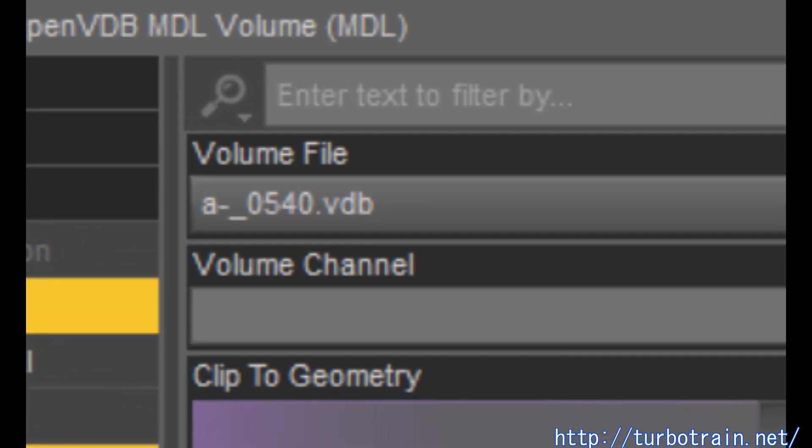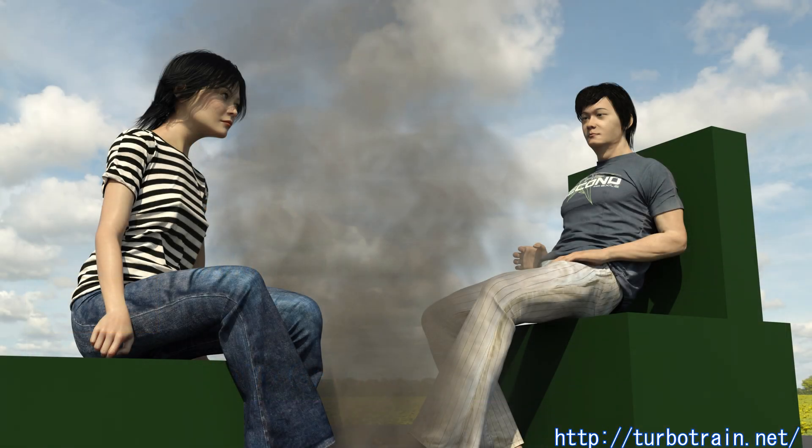This means that scenes where smoke is billowing out of the exhaust pipes cannot be expressed.